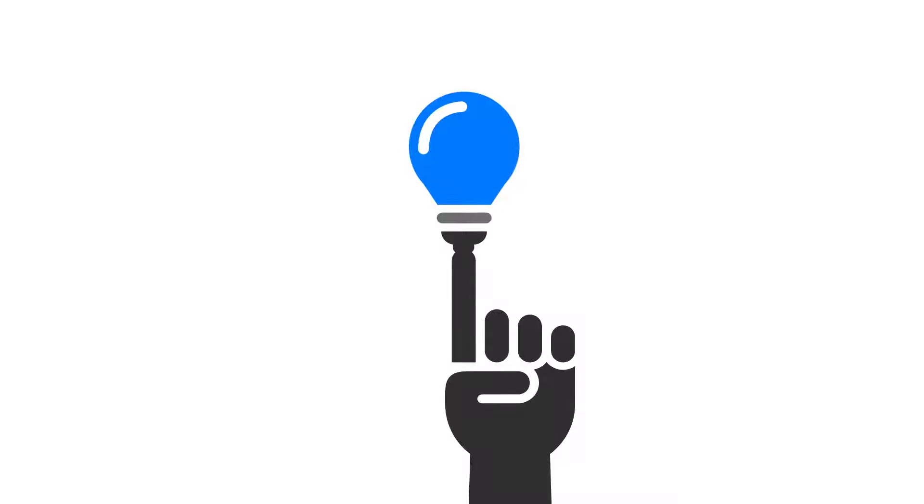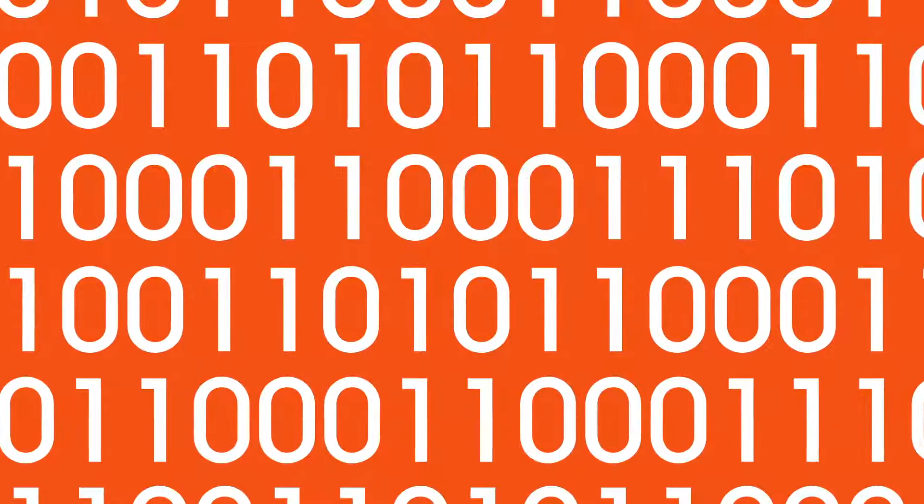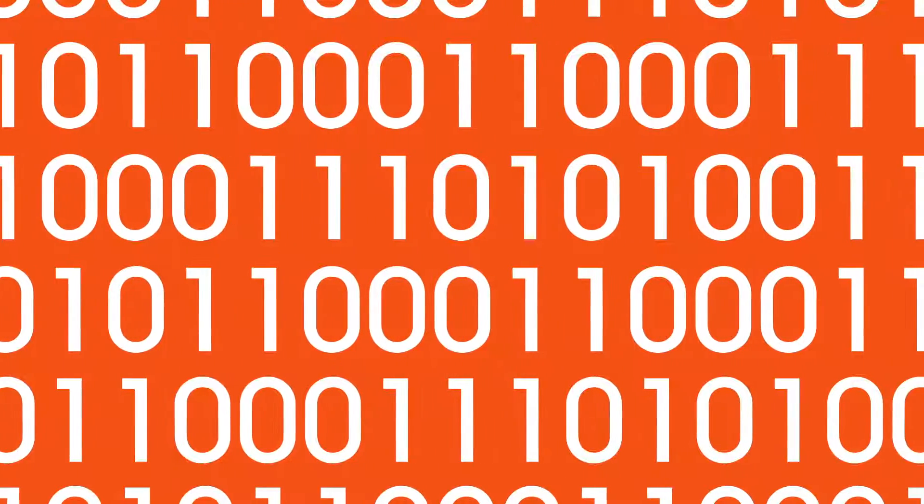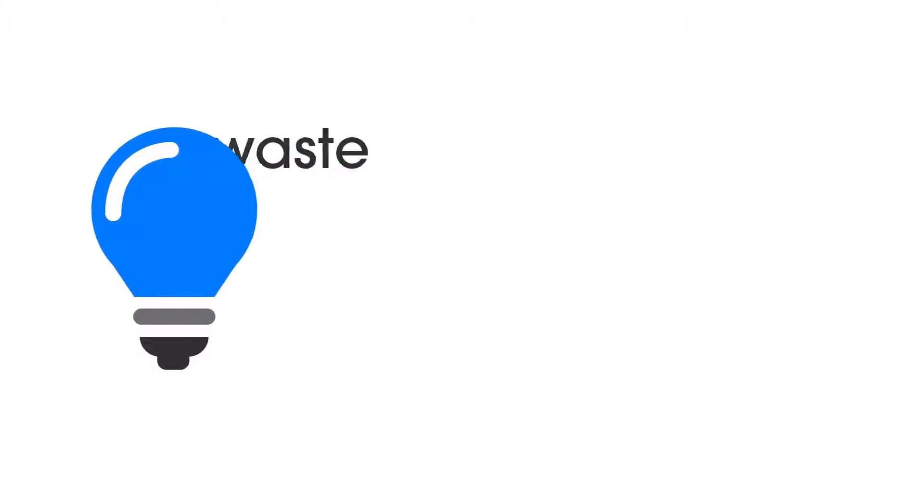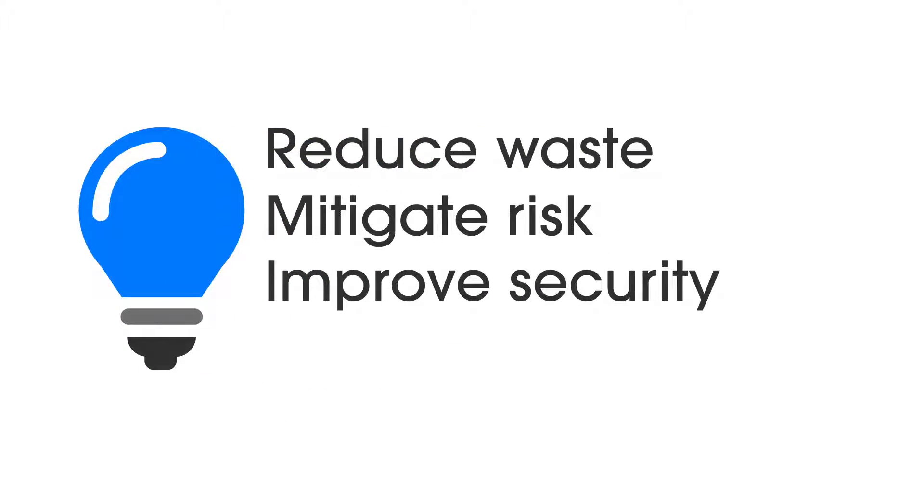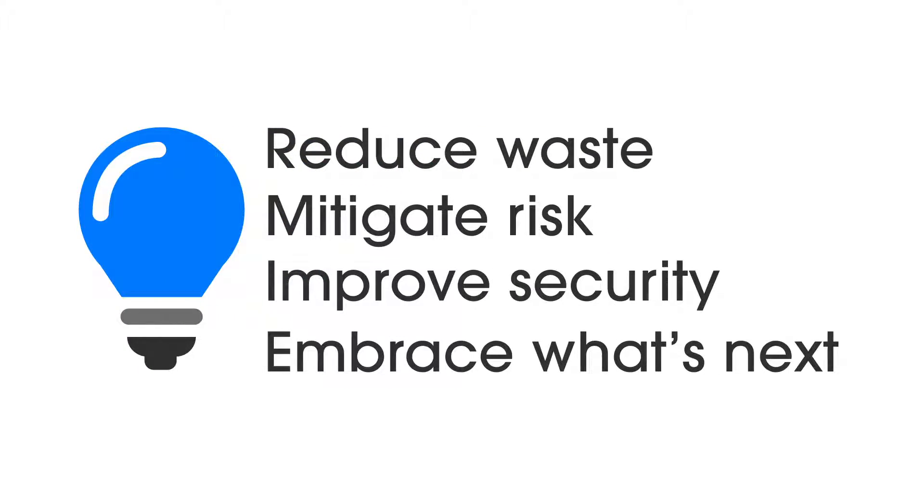And even when it is, it's still just data. But that data contains all kinds of possibilities: to reduce waste, mitigate risk, improve security, and embrace what's next with greater confidence.